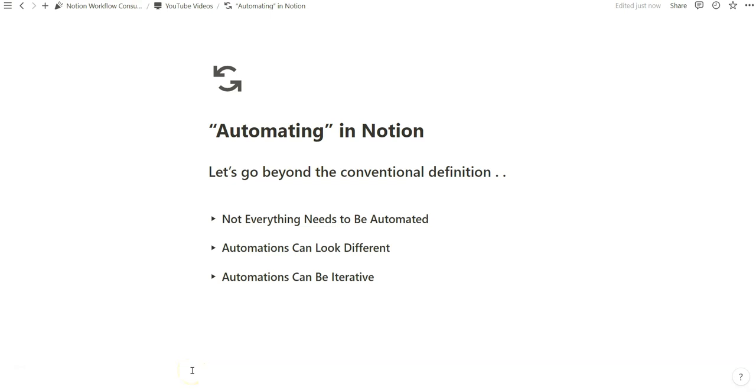I think most people, when they hear the word automation, it sounds really good in their head, and I think there's a really great connotation associated with the word automation in general.